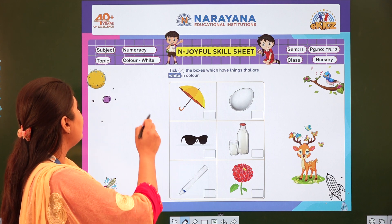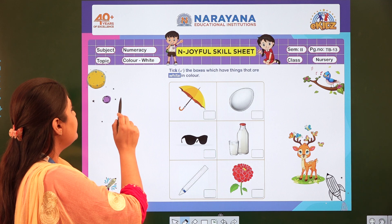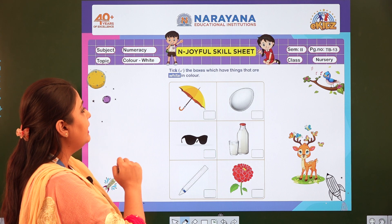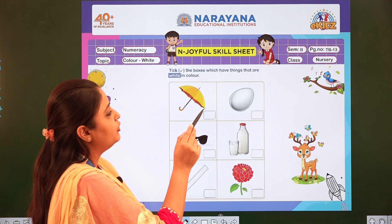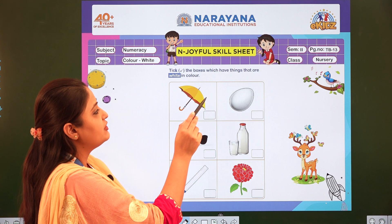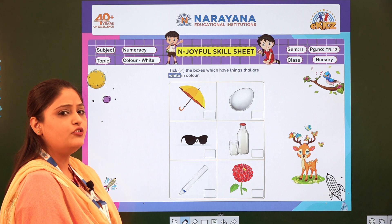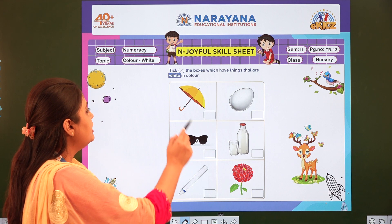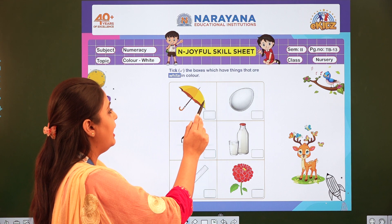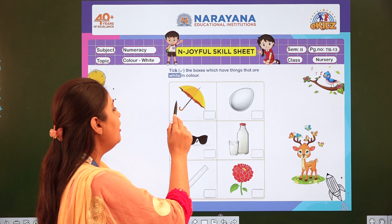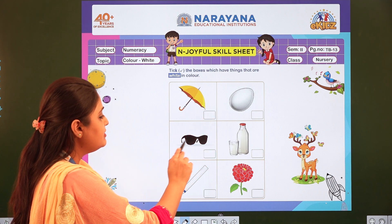So what is the assignment? The subject is numeracy. The topic is color white, and you have to turn to your textbook page number 13. Now what do we have to do? We have to tick the boxes which have things that are white in color. So look at all the pictures.